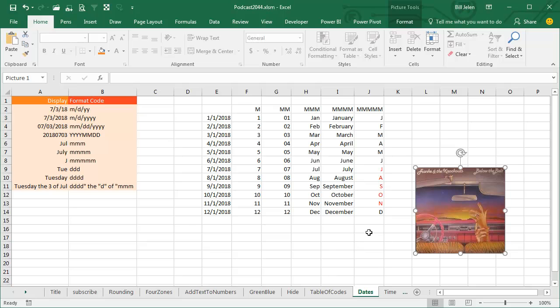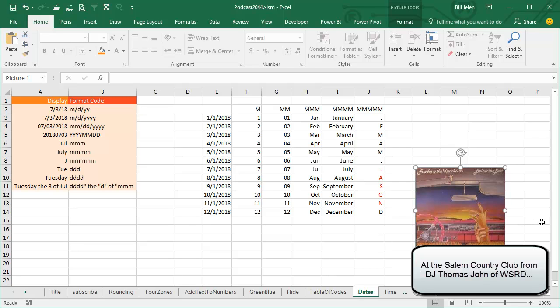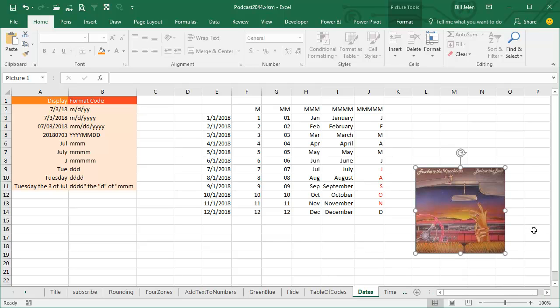Back in 1984, I won a vinyl copy of Frankie and the Knockouts below the belt for answering the trivia question: What man's name can be spelled by using the abbreviations for the month abbreviations? And because I was reading the Wall Street Journal in school, I knew that Jason was the name and I won that. I probably gave it away at a garage sale for 50 cents.